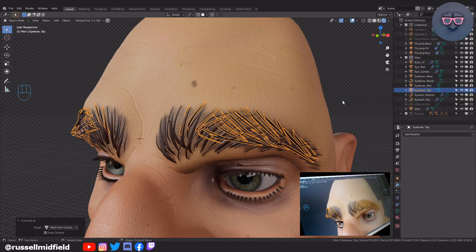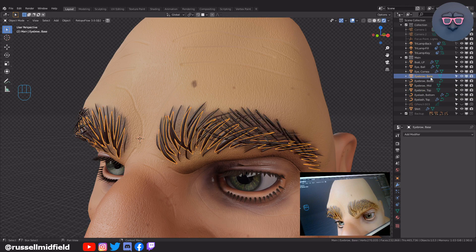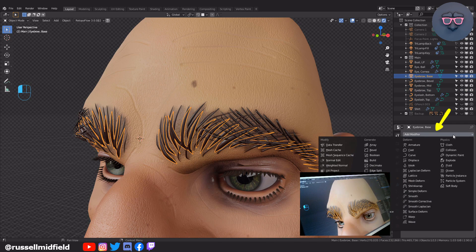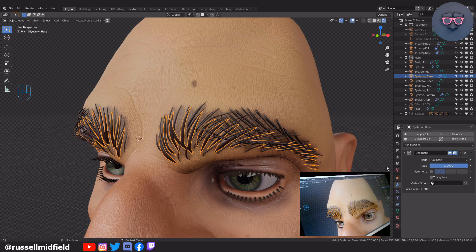If you're finding the poly count is still too high, you can add a Decimate modifier to the object. Similarly to the Decimate Curve function, you can lower the face count of the object by reducing the ratio figure.